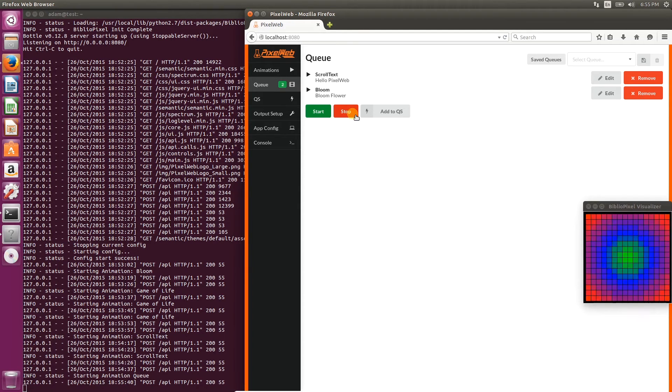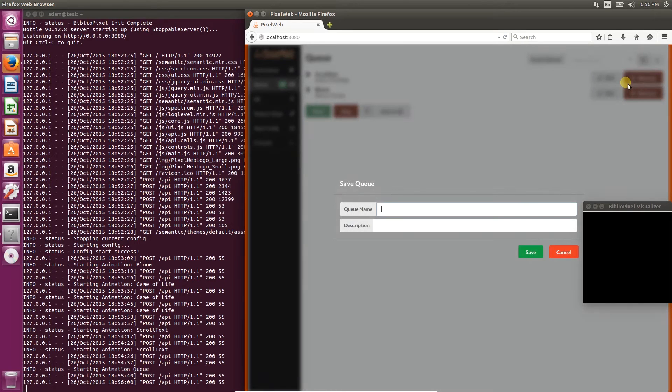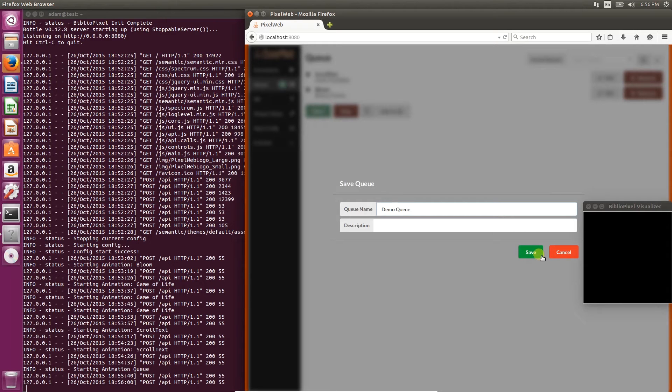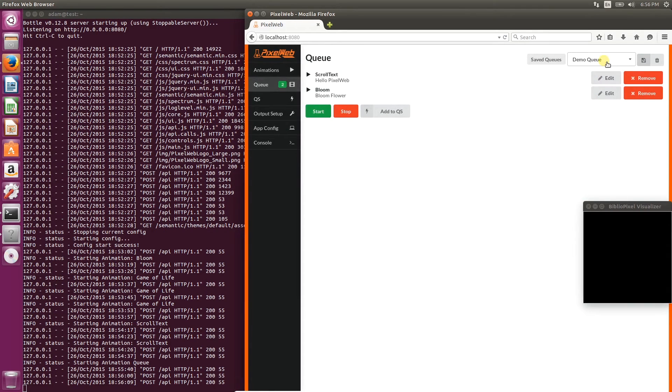You can also save a queue by clicking on the Save icon to the right of the Saves Queues dropdown. You can give it a name and a description if you choose, and then click Save. Now it appears in the dropdown.